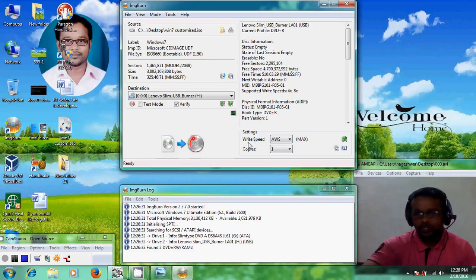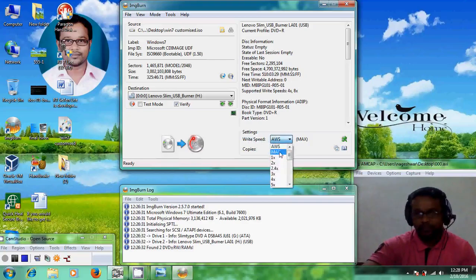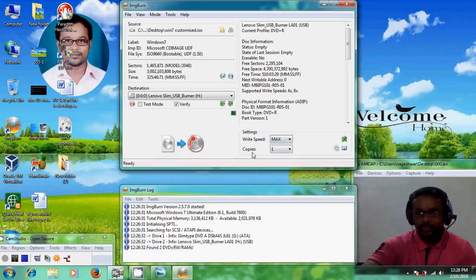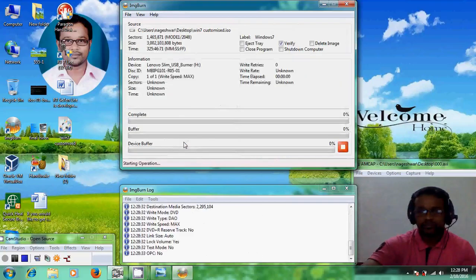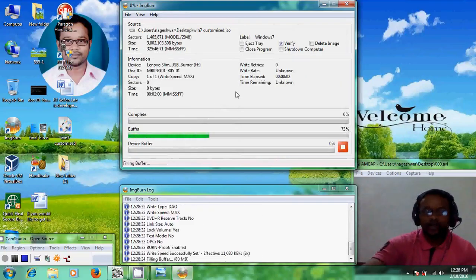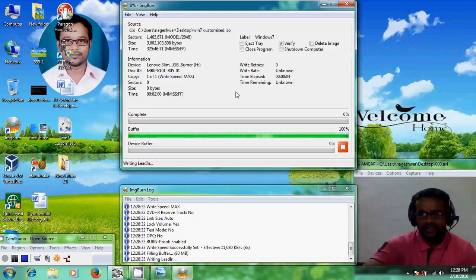I have connected my external DVD writer — a Lenovo Slim. You can modify a few settings if you want, such as changing the writing speed. I'm selecting max speed. You can also set the number of copies. After completing all the settings, click the write button. It is now writing the ISO image file to your DVD disk.